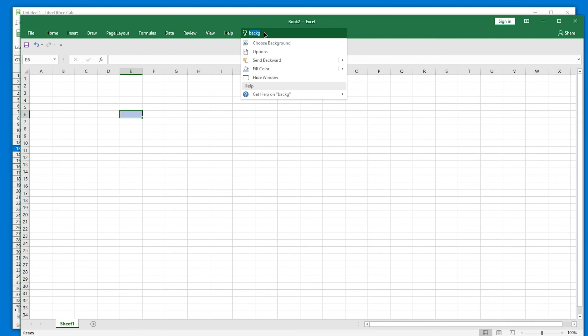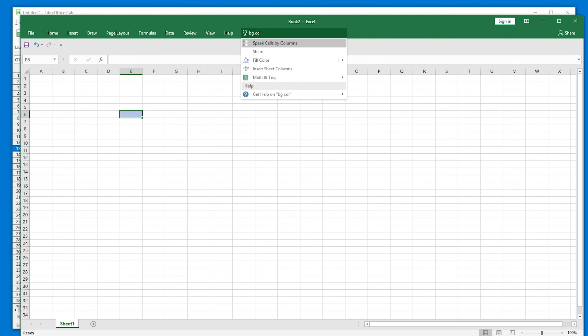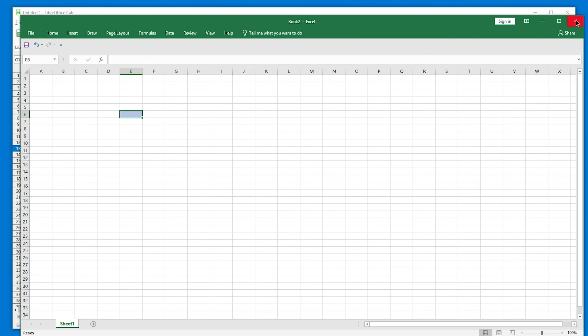And let's see. Can it even do BG? Okay. I didn't think so. BG call. Oh, BG call. It knows BG call is fill color. So smart. But I understand if it's impossible.